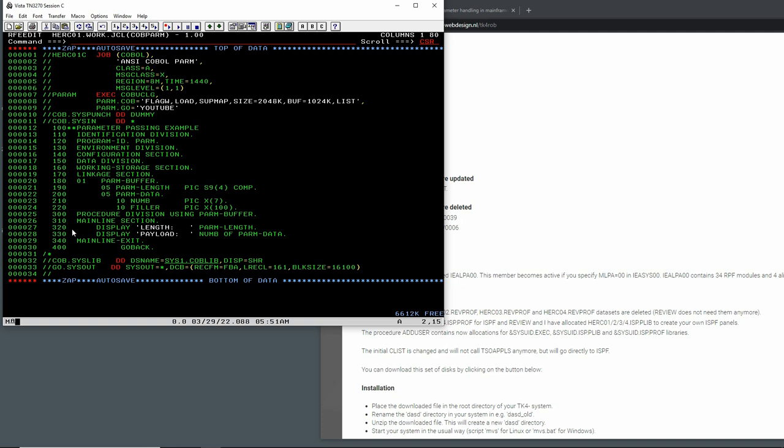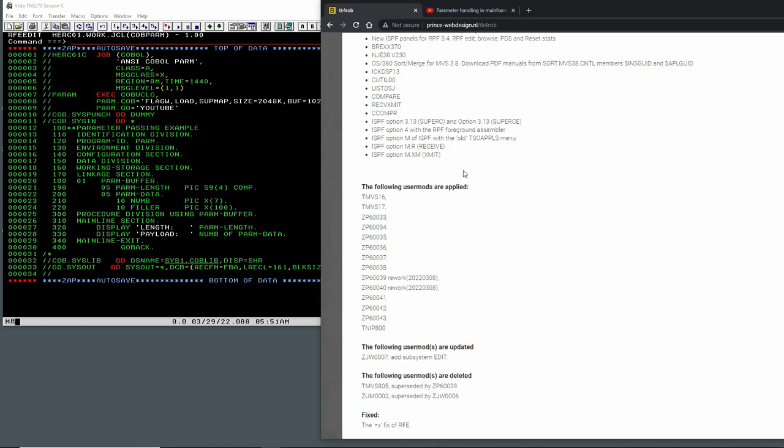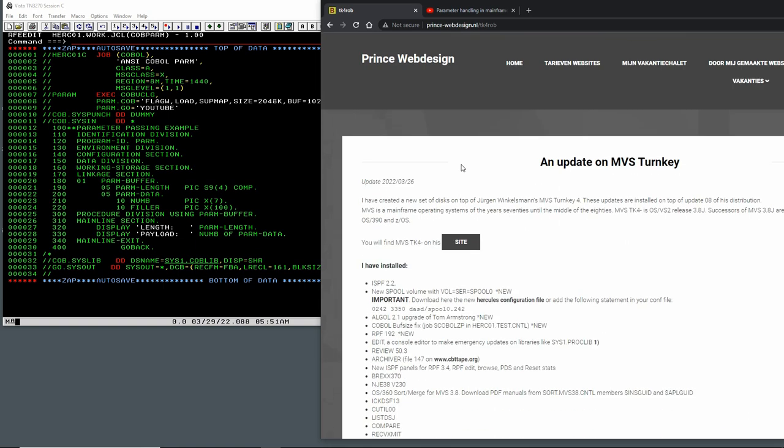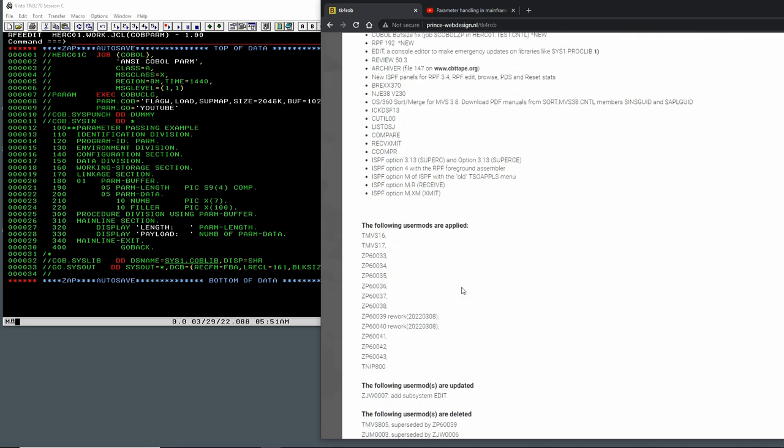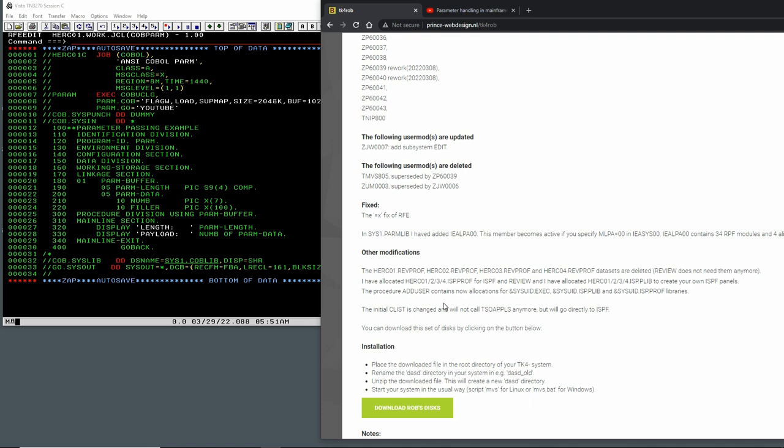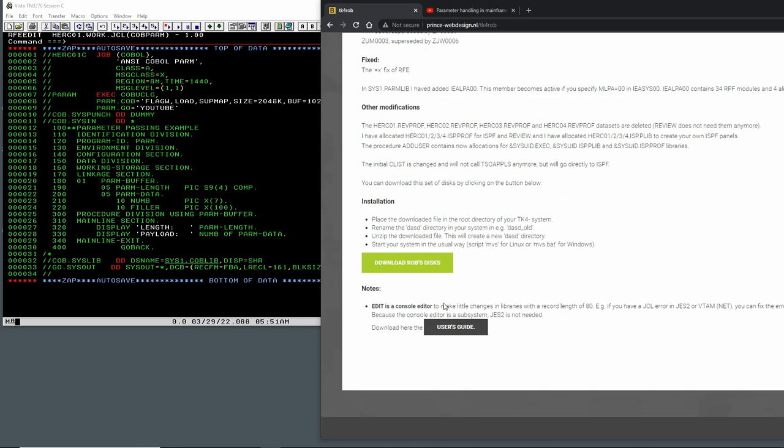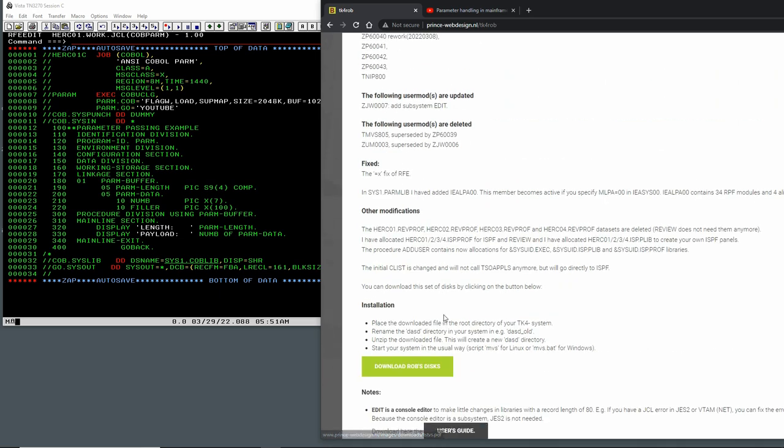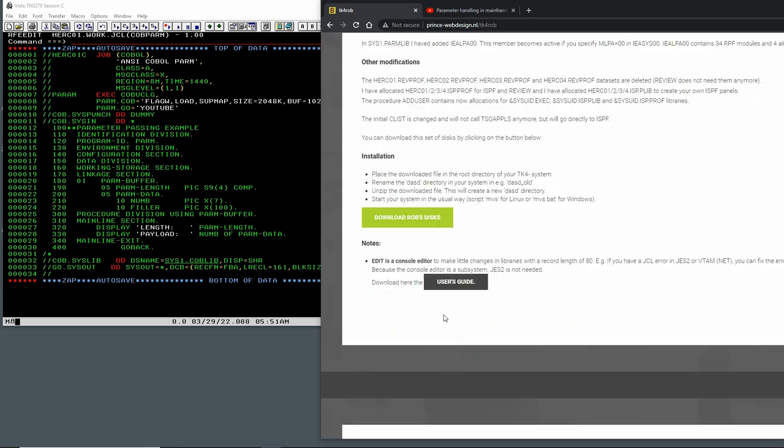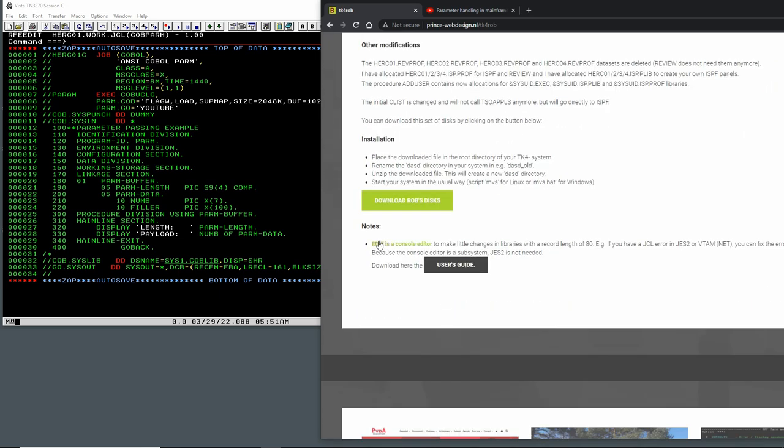So that's how we pass parameters to the COBOL compiler, to a COBOL compiled program on MVS 3.8. Whether you're running the more modern version of it with ISPF by Wally. I know that quite a lot of people now are going to ask me when TK4 update 9 is going to come out. I don't know, I have no idea, nobody knows. It could be maybe another two years or so until Jurgen finds the time to do it. Here's something about Edit as a console editor to make little changes in libraries without with a record length of 80, just to change things you need to change to make an IPL succeed.